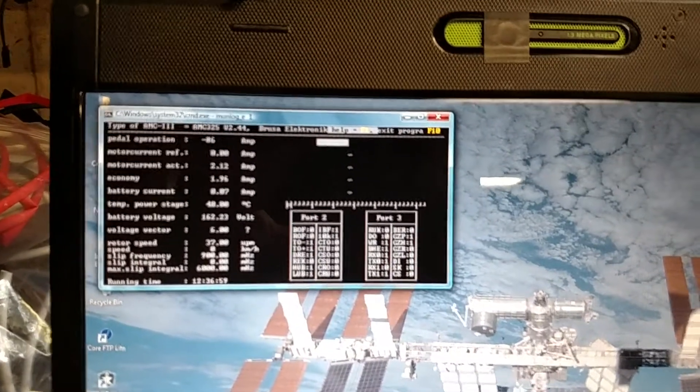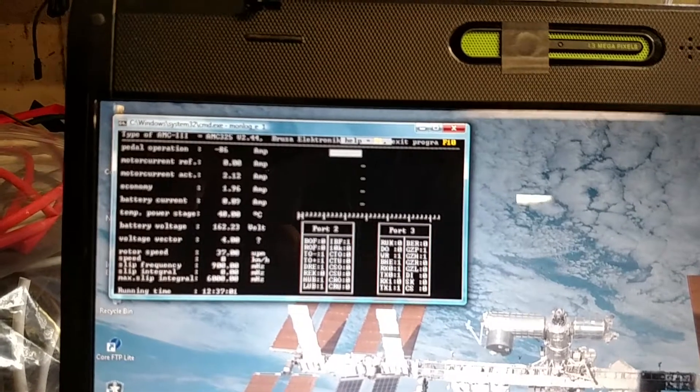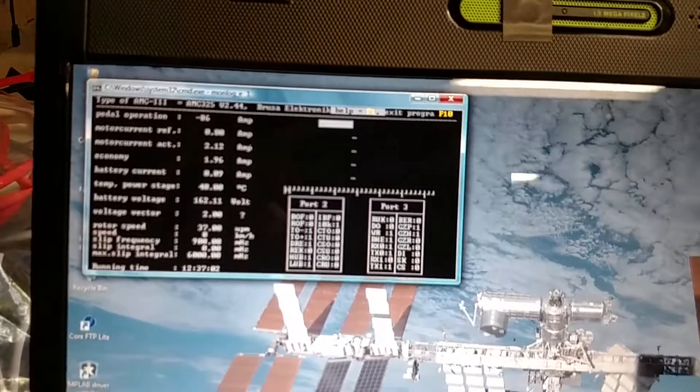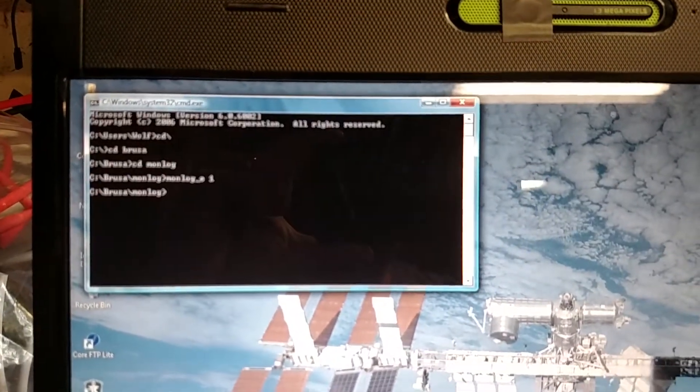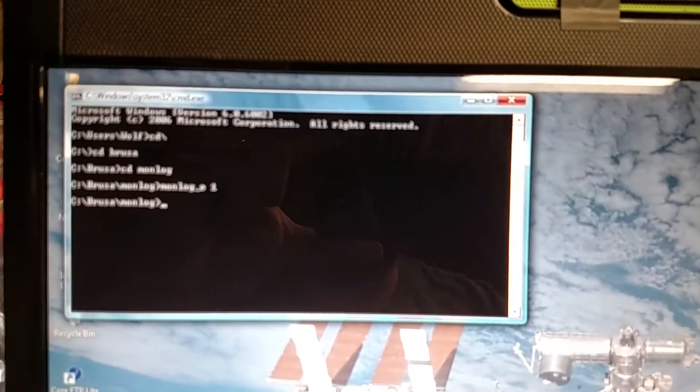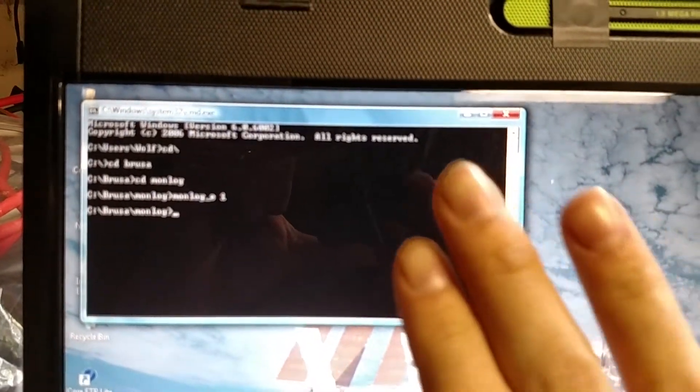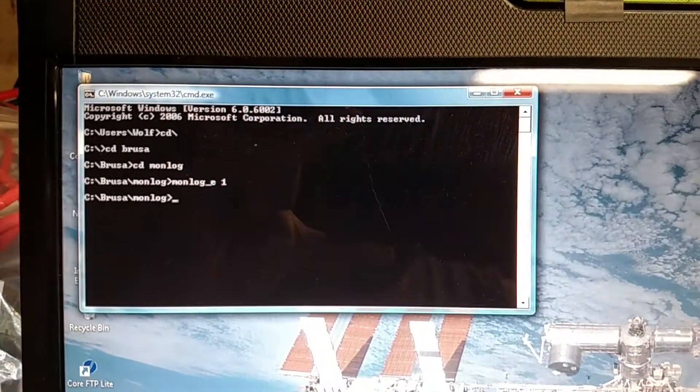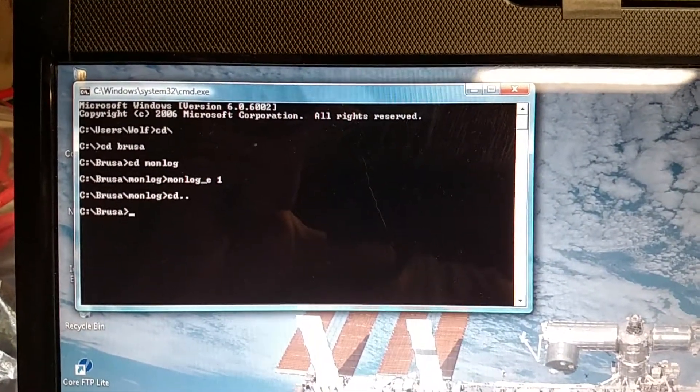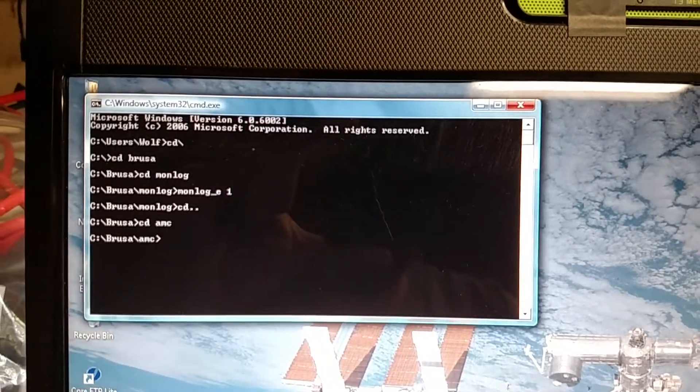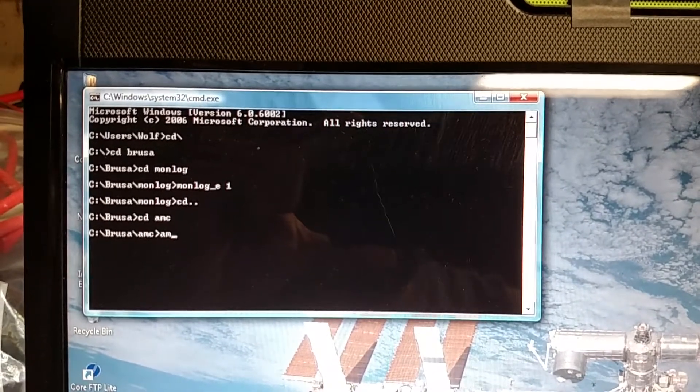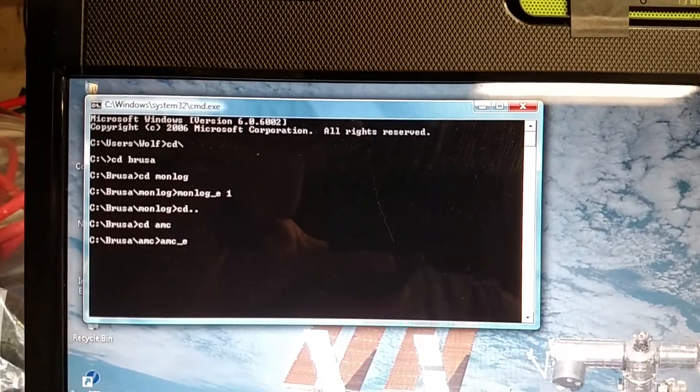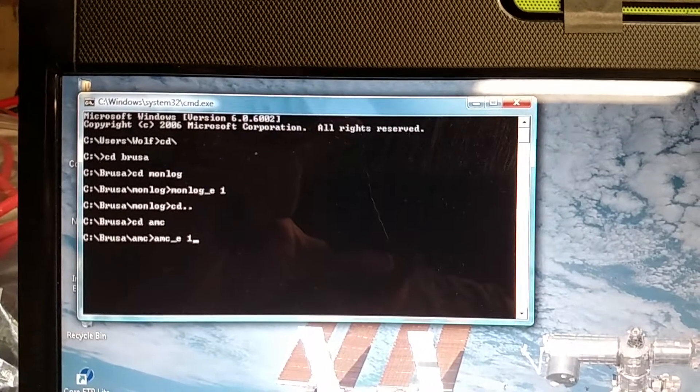We'll go ahead and turn that off. Then kill this and we get focus again. We'll try the AMC program. So AMC_english COM1.